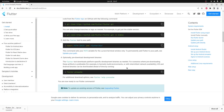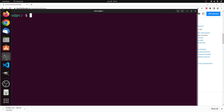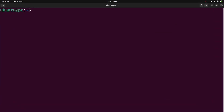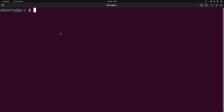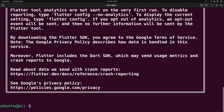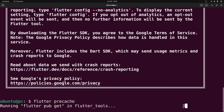Now copy the flutter precache command and open a terminal window. You have to restart the terminal or open a new terminal window since we have modified the .bashrc file. Then type in flutter and press enter. As you can see Flutter is installed successfully. So we'll just paste flutter precache and press enter.